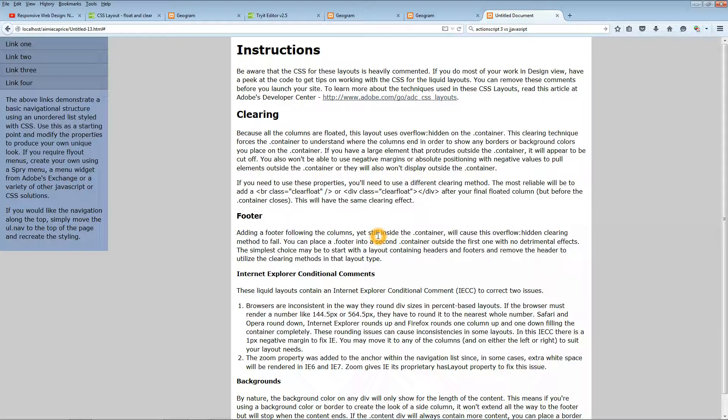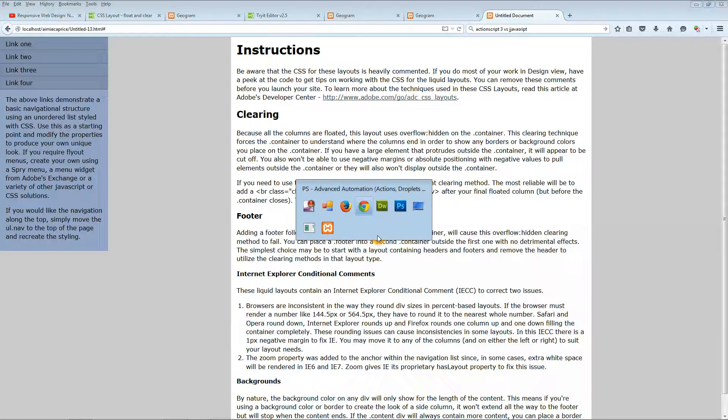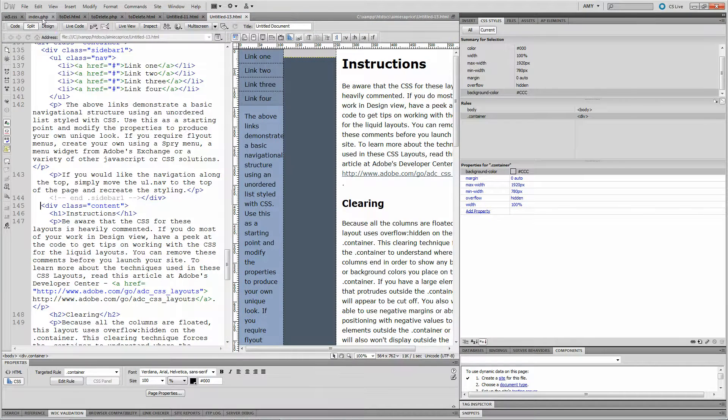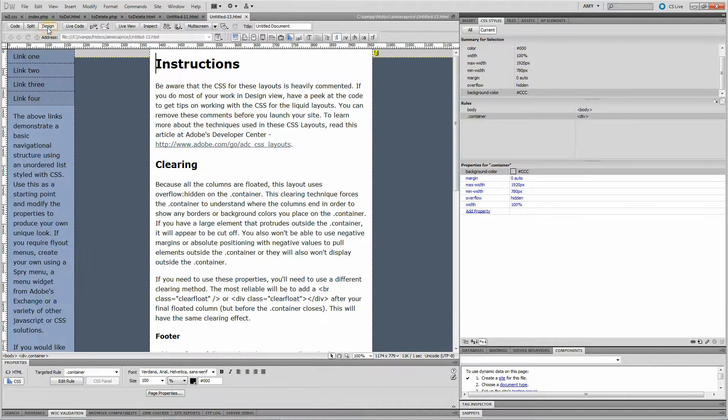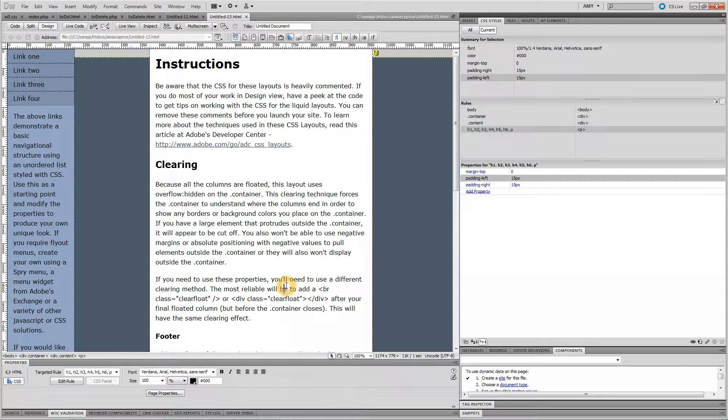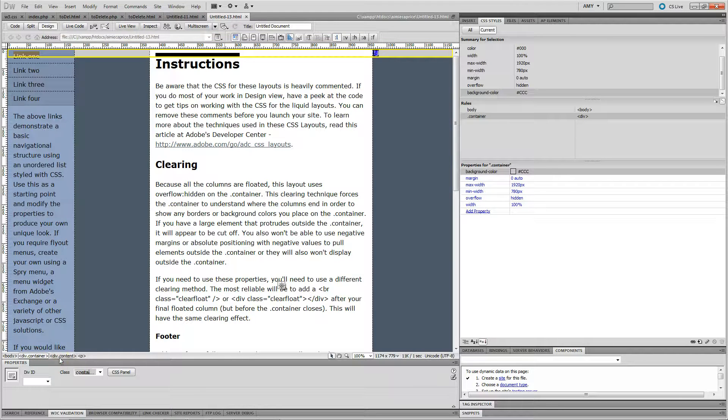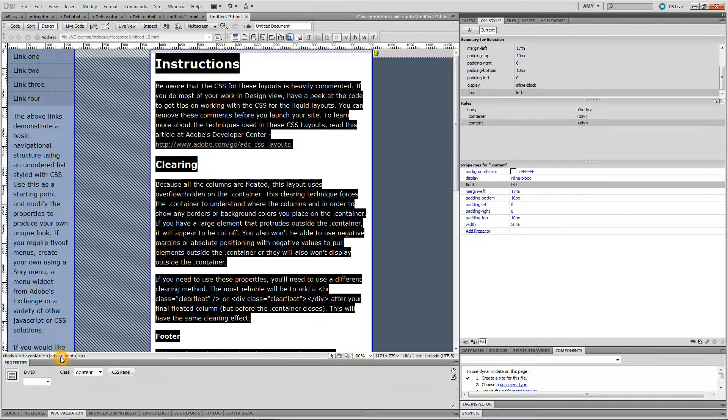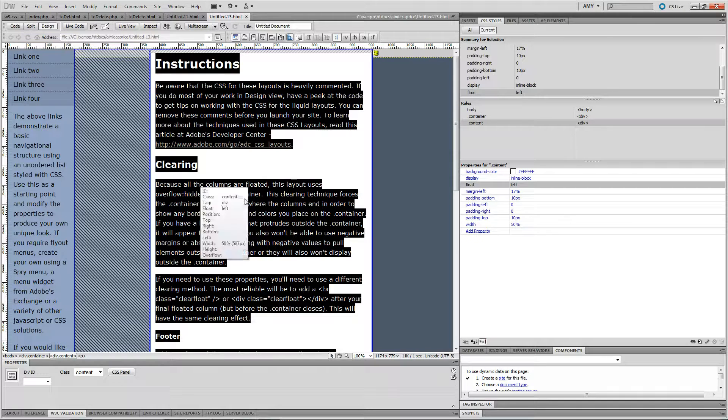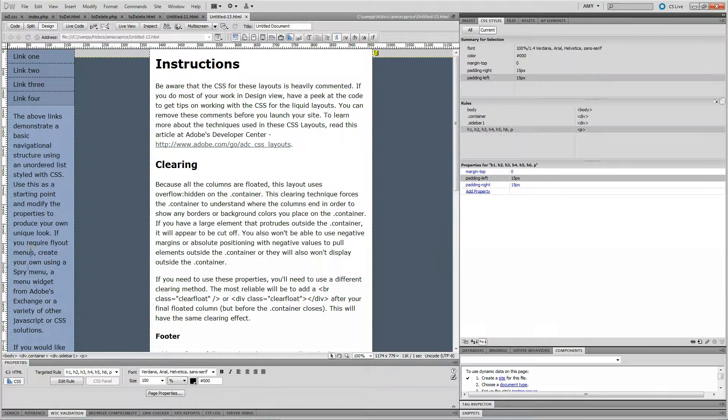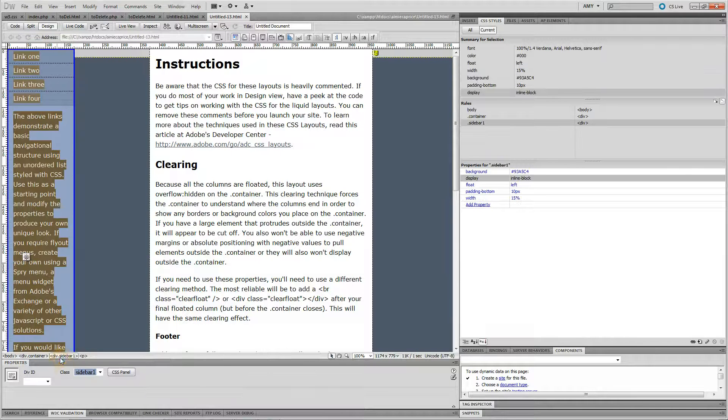So what I figured out is if you go over to Dreamweaver and you look at my code, let me get into design view. Here's the div, and the way it's set up is there's a container div, and then there's a content div, which is this div right here on the right, and there's this div over here, which is a sidebar div.